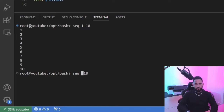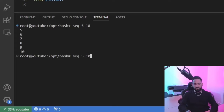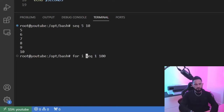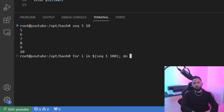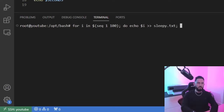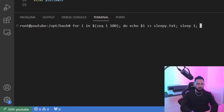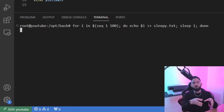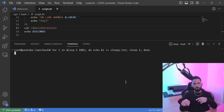It doesn't have to start at one — you could do five to 10, or even up to 100. I'm going to start at one and go to 100, and I'll make it into a for loop. So for I in the sequence, I'm going to wrap around this with a command wrapper, do, and echo out the iterator. I'll put it into a file called sleepy.txt, and then put a sleep of one second in between each iteration. So this will echo our iterator from one to 100 into sleepy.txt, sleeping for a second in between.